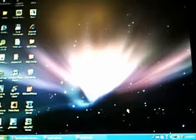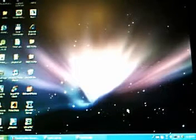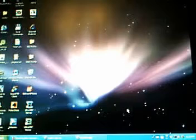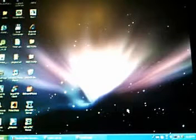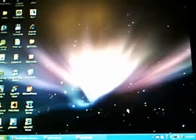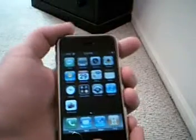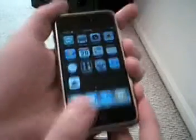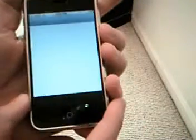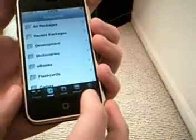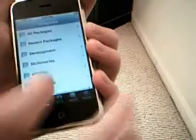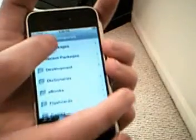Now what you need to do is go on your iPhone. Go to the Installer app and open that up. Hit Install, then go to All Packages — I can't remember which category it's under so just go to All Packages.